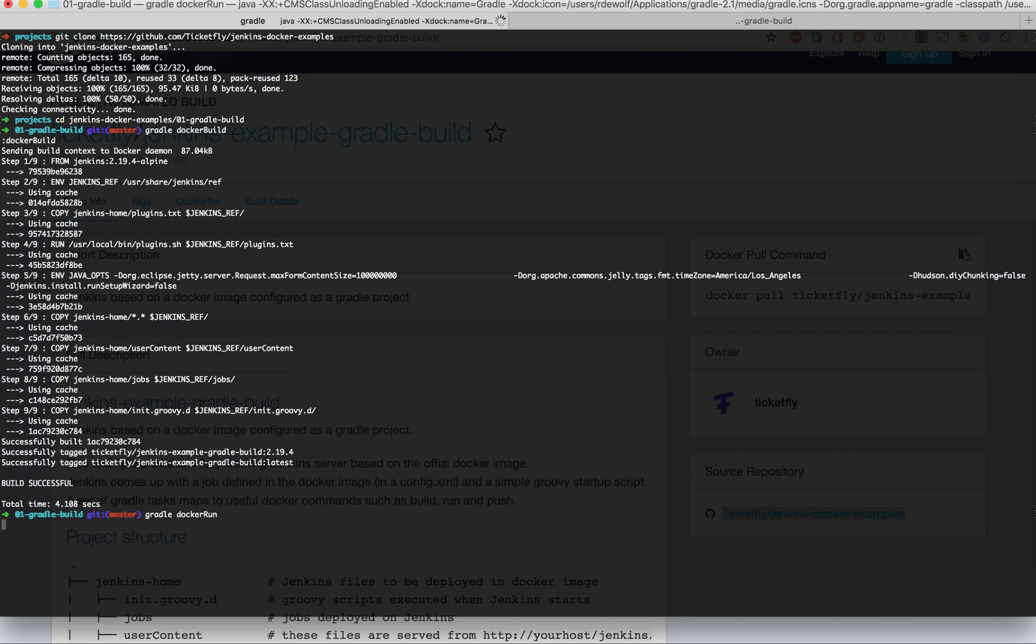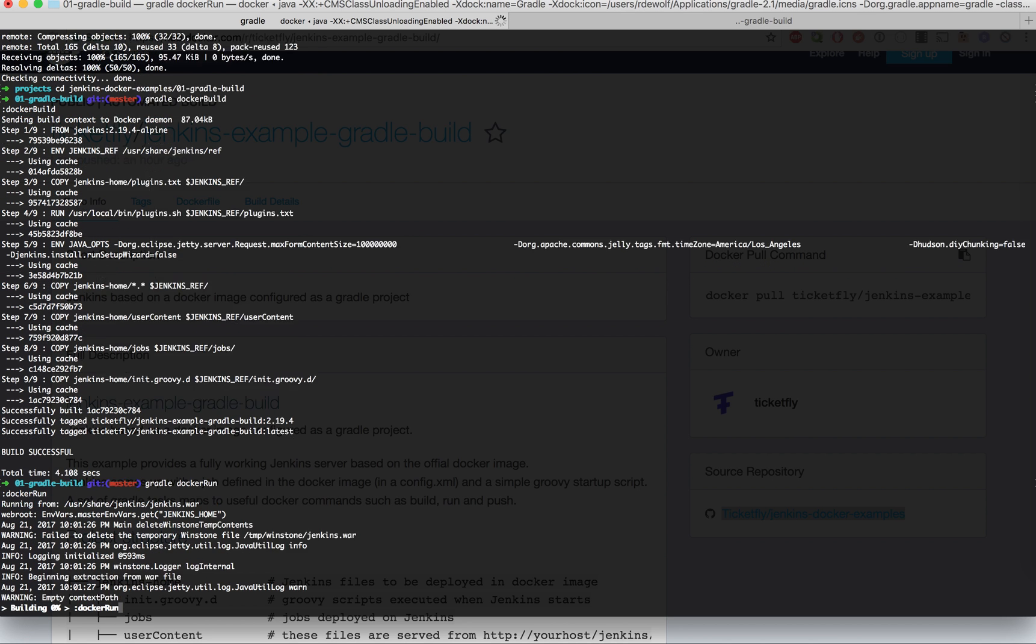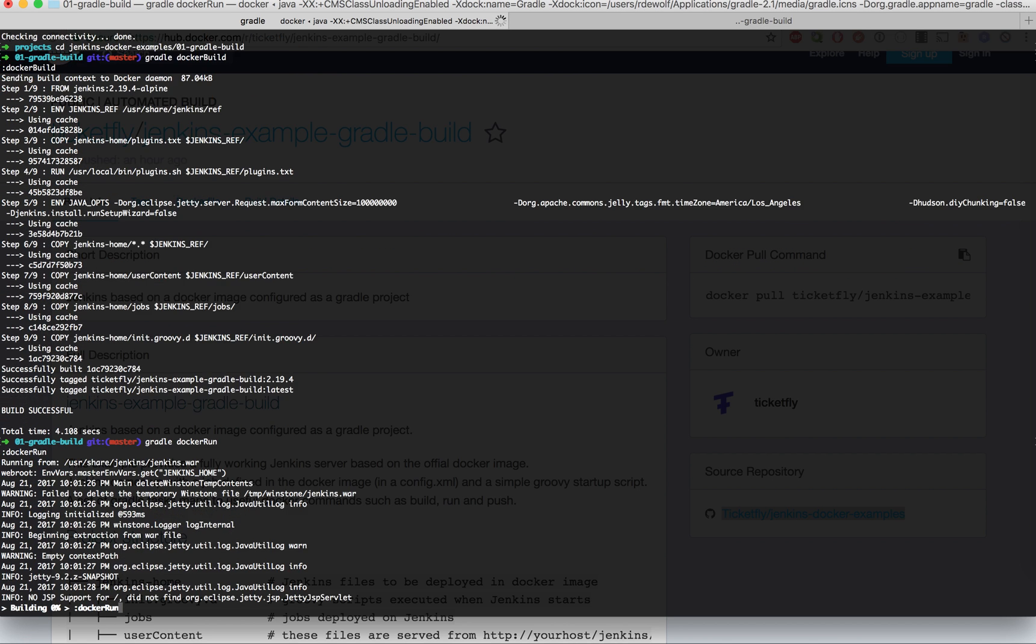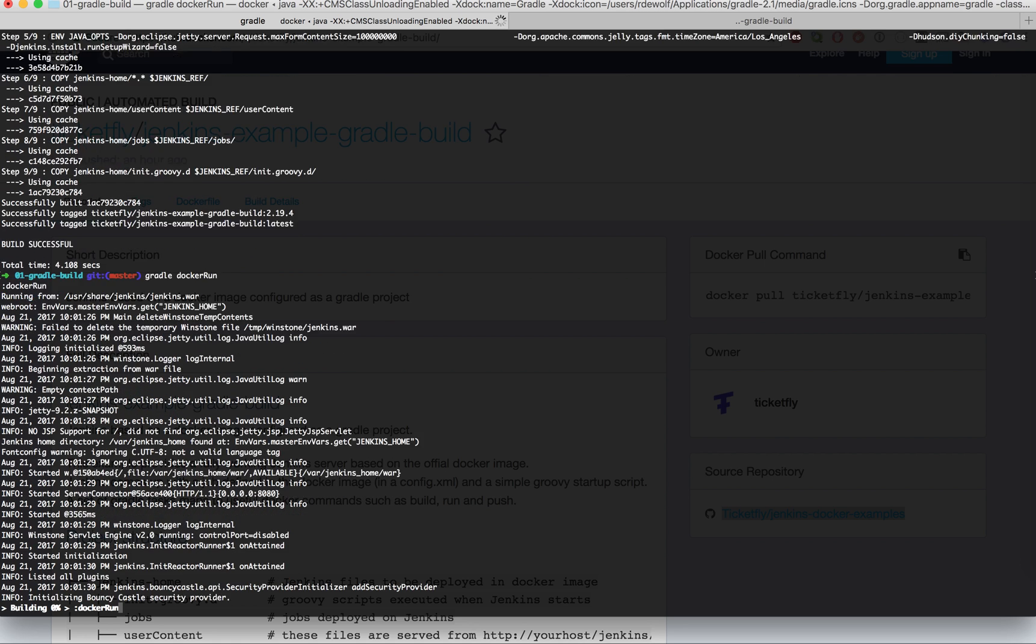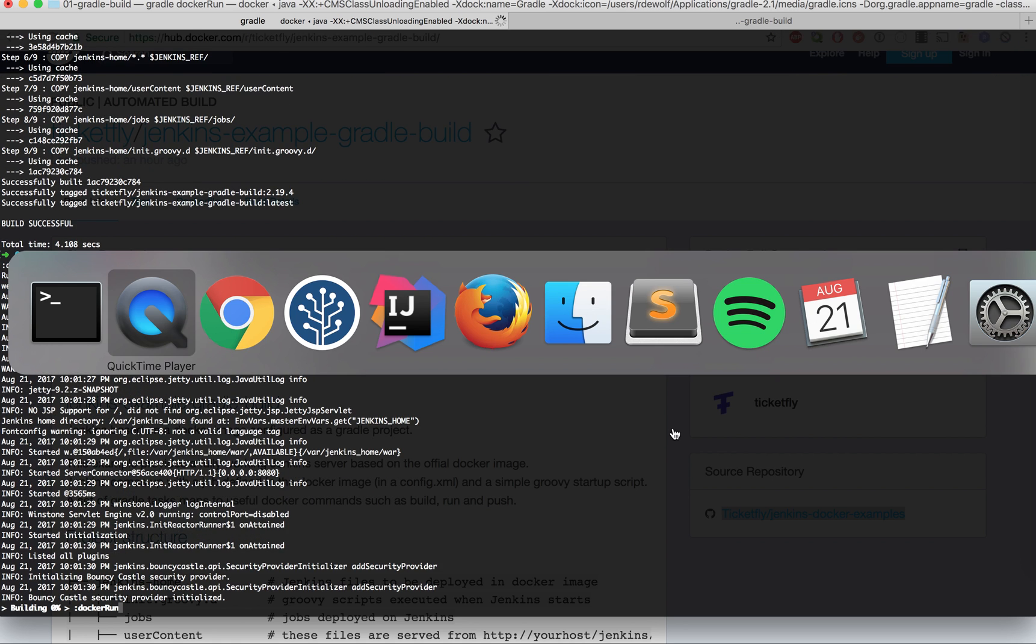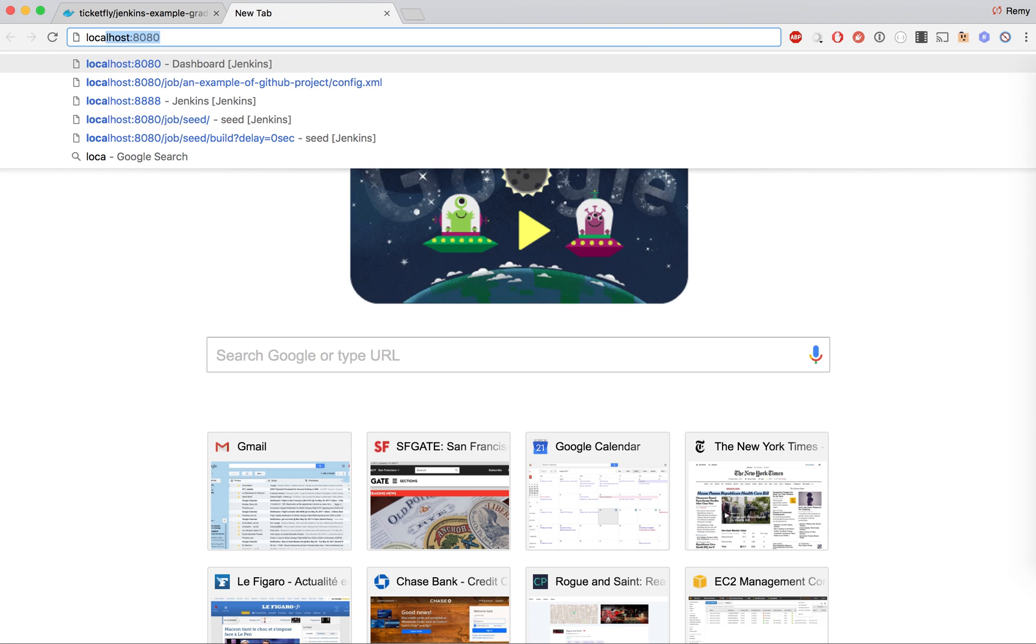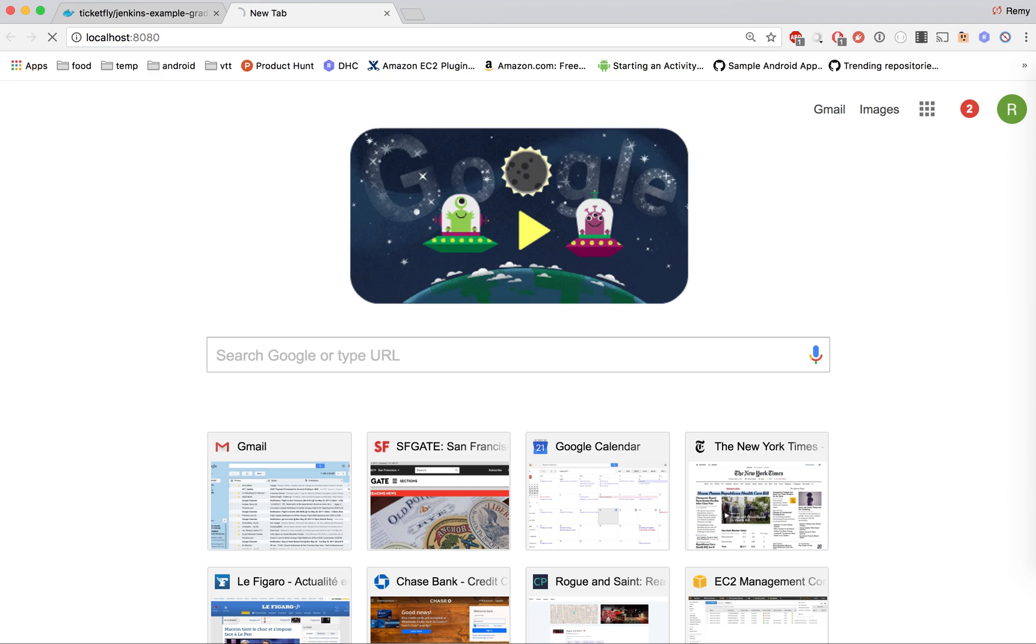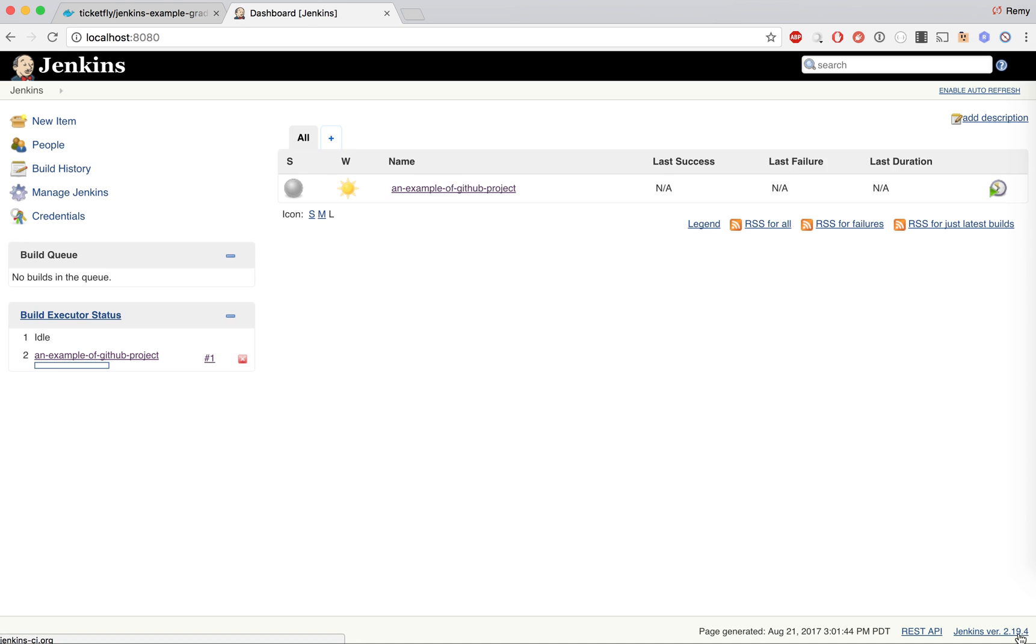Docker run to start the Jenkins server. What I want to do at this point is check the version of Jenkins that is configured in my example. This is Jenkins, if you look at the bottom: 2.19.4.